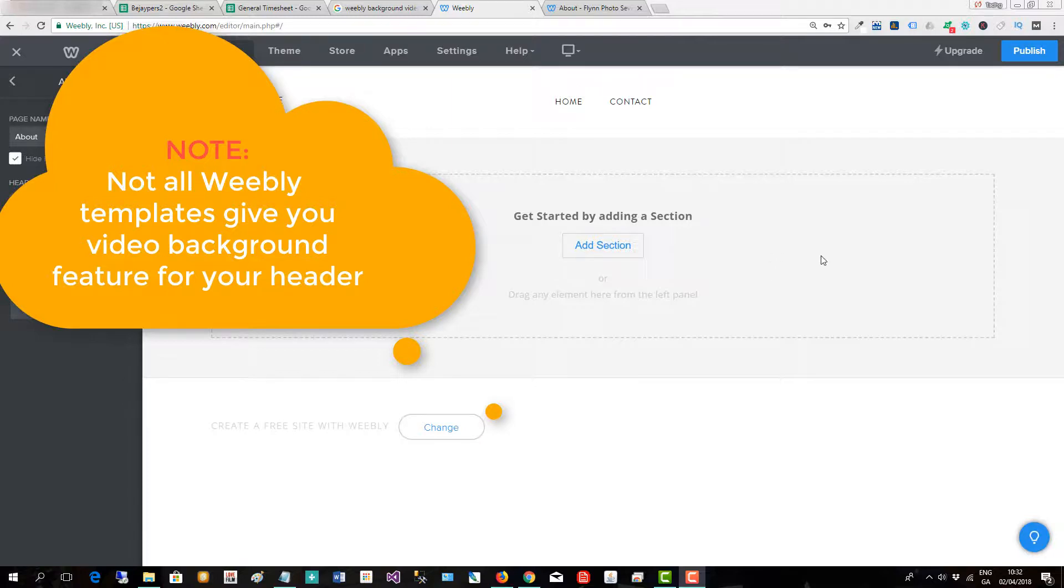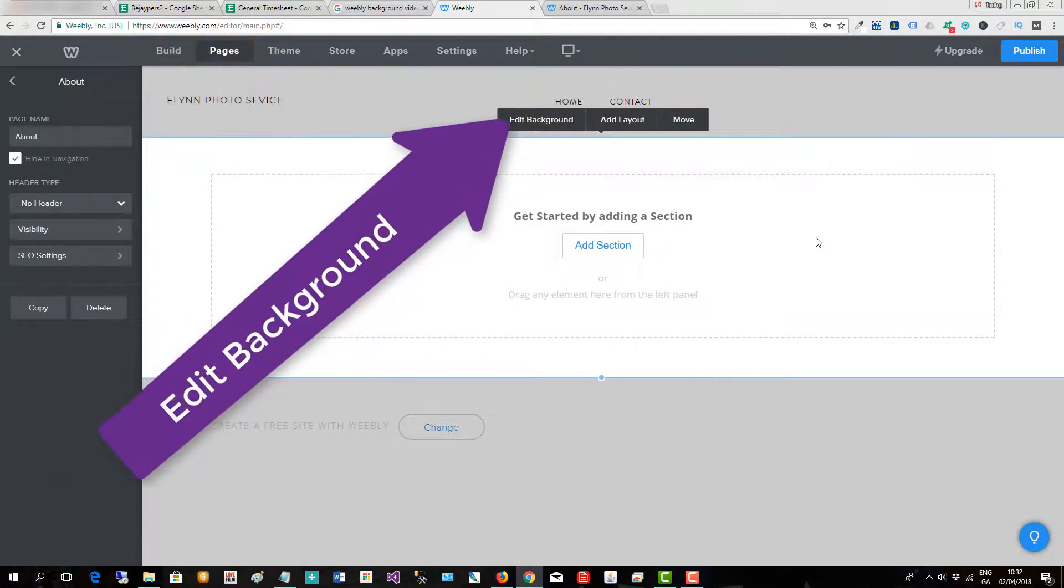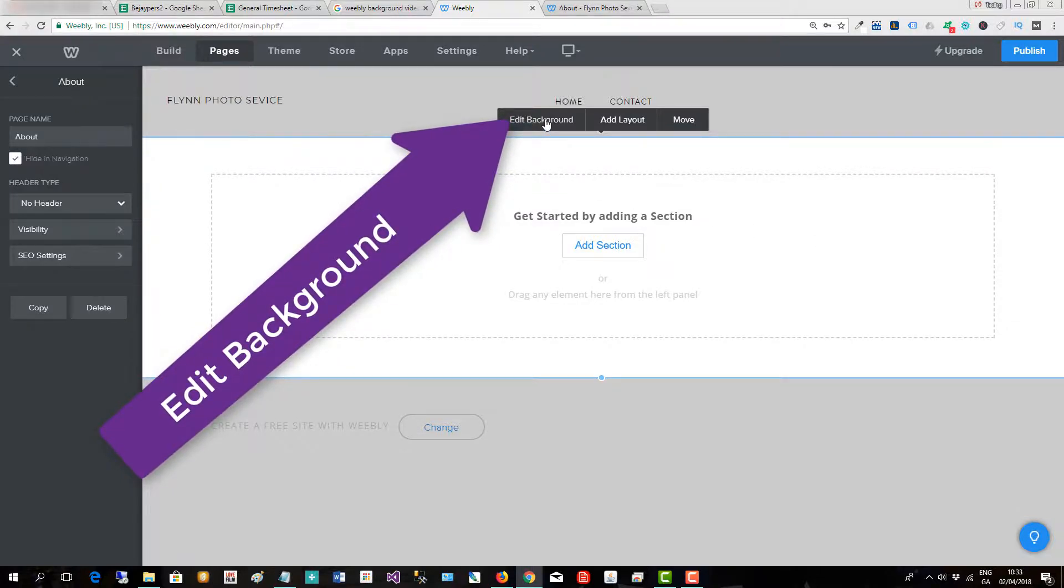The first thing we do is click on the banner area and then we will see the option to edit the background.